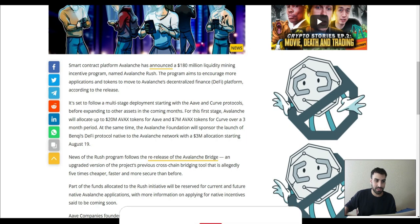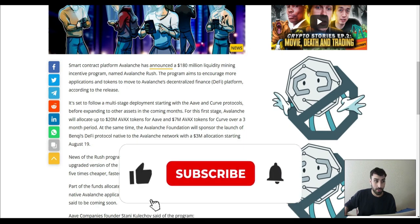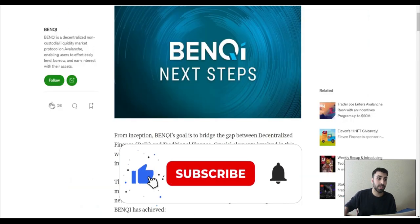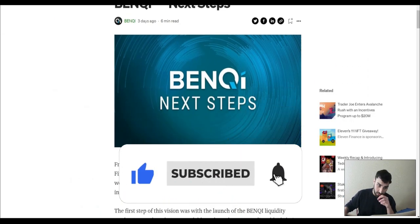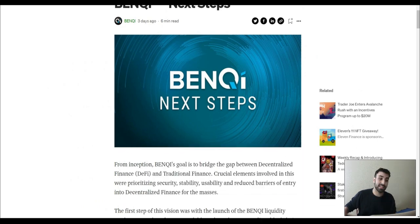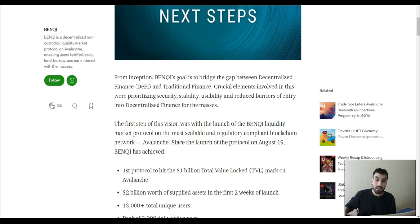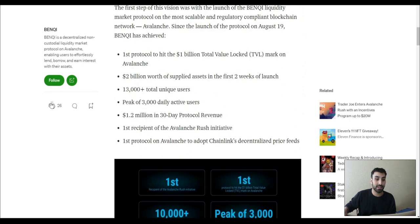Yesterday, or two days ago, Banky posted this — basically explaining the next steps for their protocol. I'm going to go through the most important point, which in my opinion is the liquid staking.